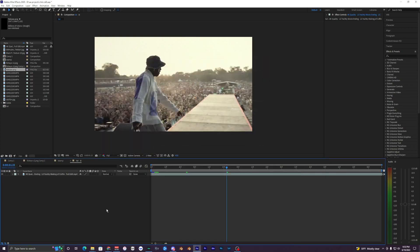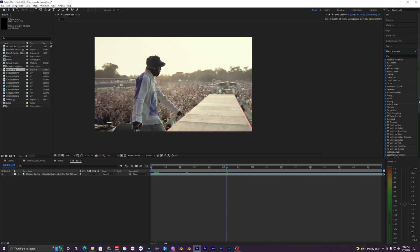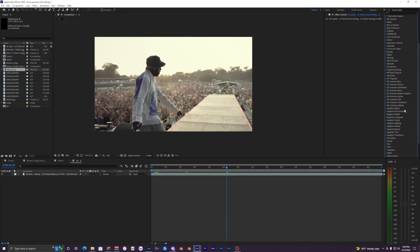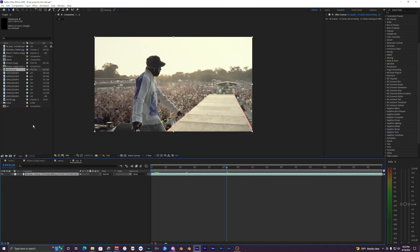Now before we get started, I will say you are going to need this plugin called Red Giant Universe. It has tons of different plugins built into this, so I do recommend getting this before you do this tutorial. You can do it without it, but this Red Giant plugin adds a lot more realism to this fisheye effect, so I highly recommend getting it.